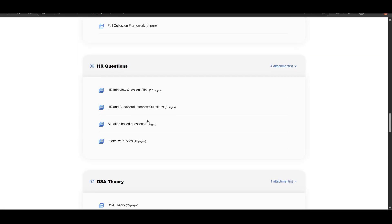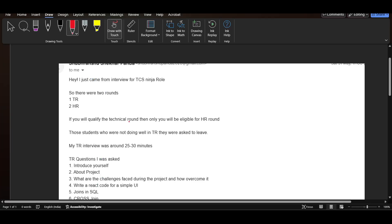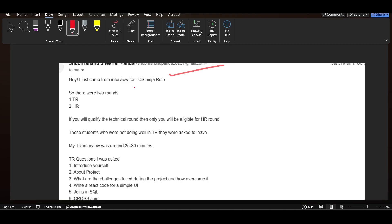The candidate just came from interview for TCS Ninja role. There were two rounds, one is TR and second is HR. If you qualify the technical round, then only you will be eligible for the HR round.